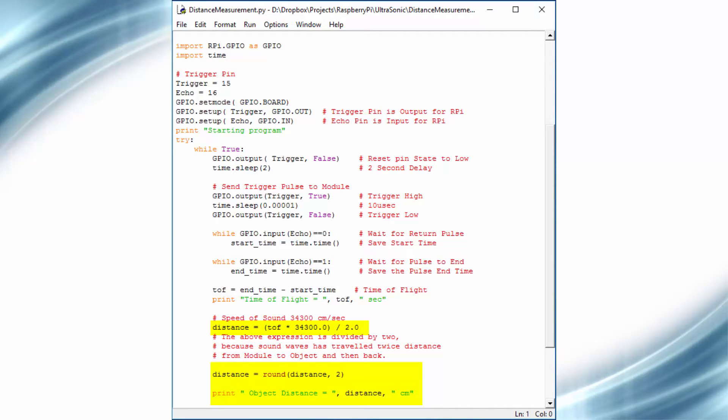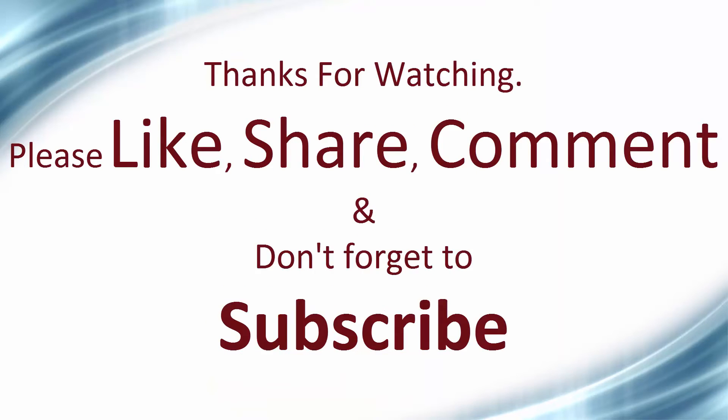If you like this video, press the like button and don't forget to subscribe my YouTube channel. Thank you so much.